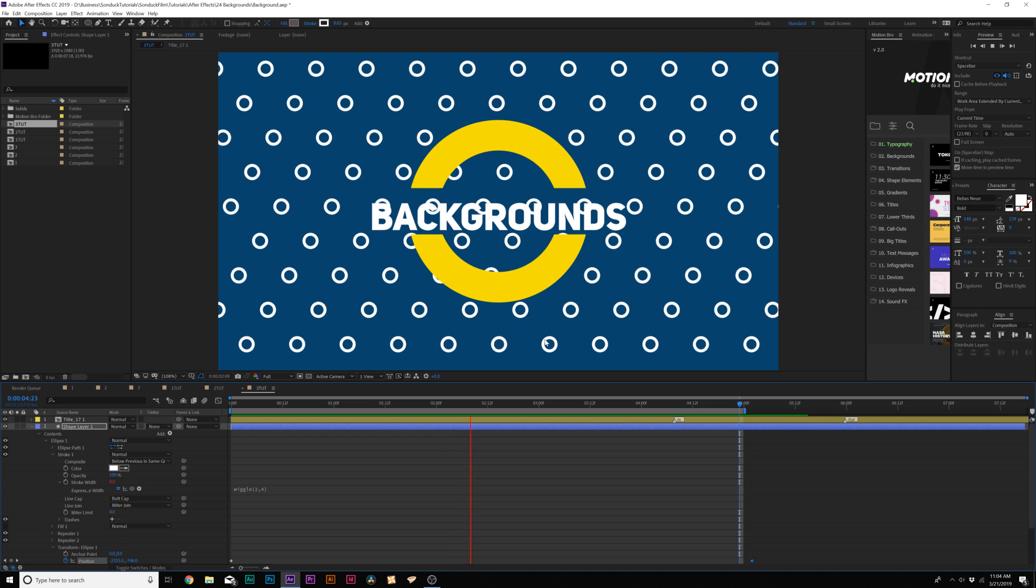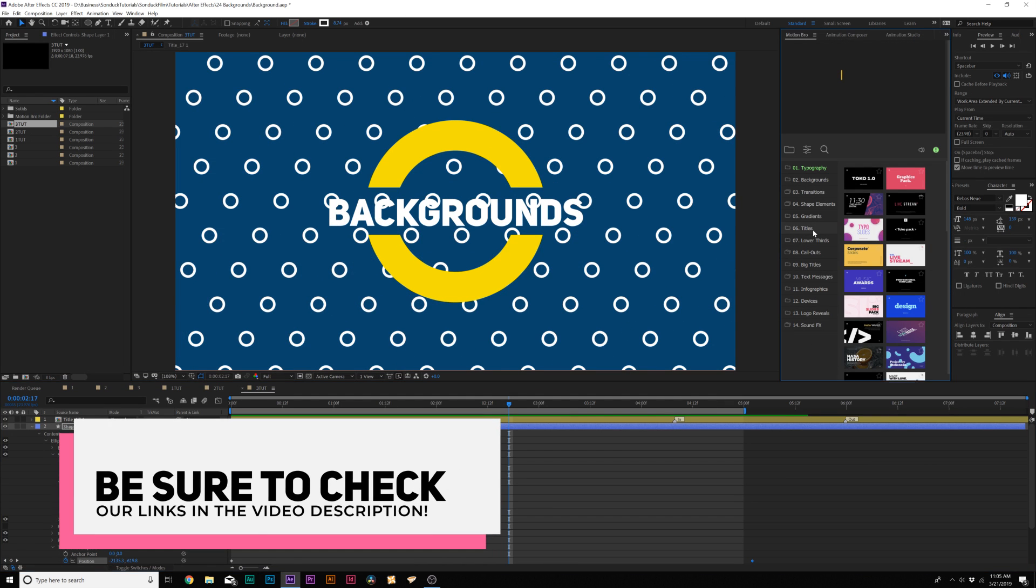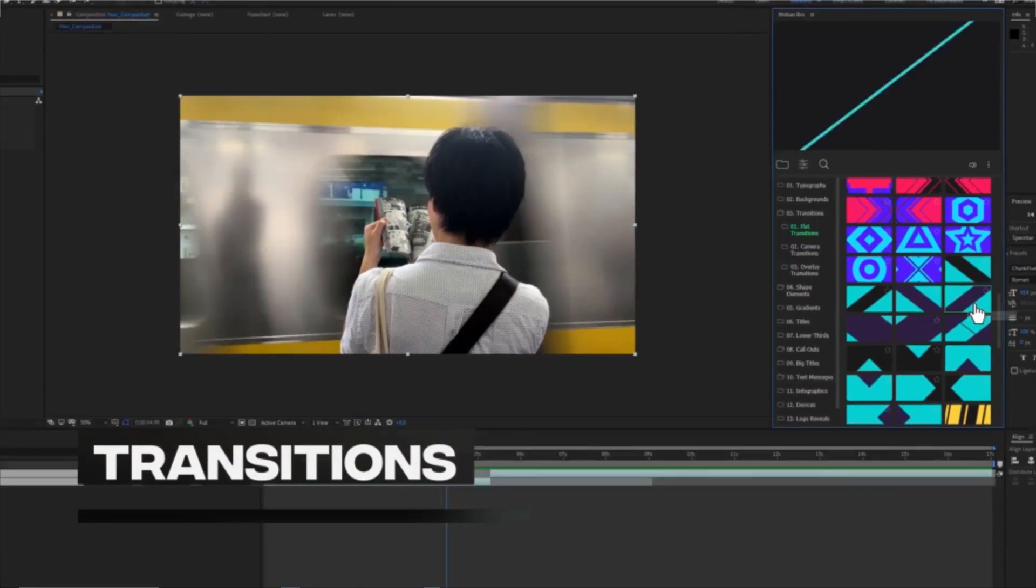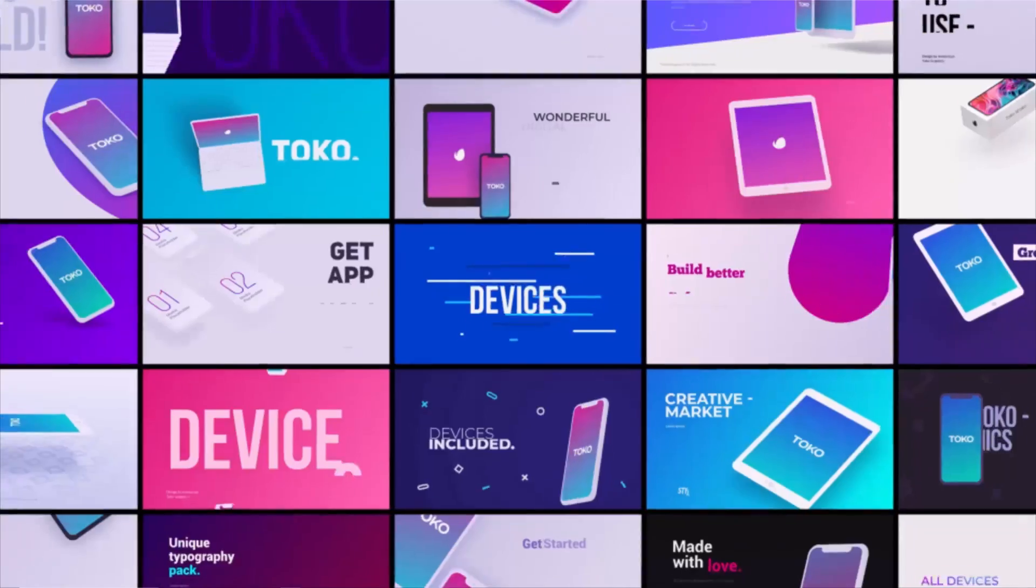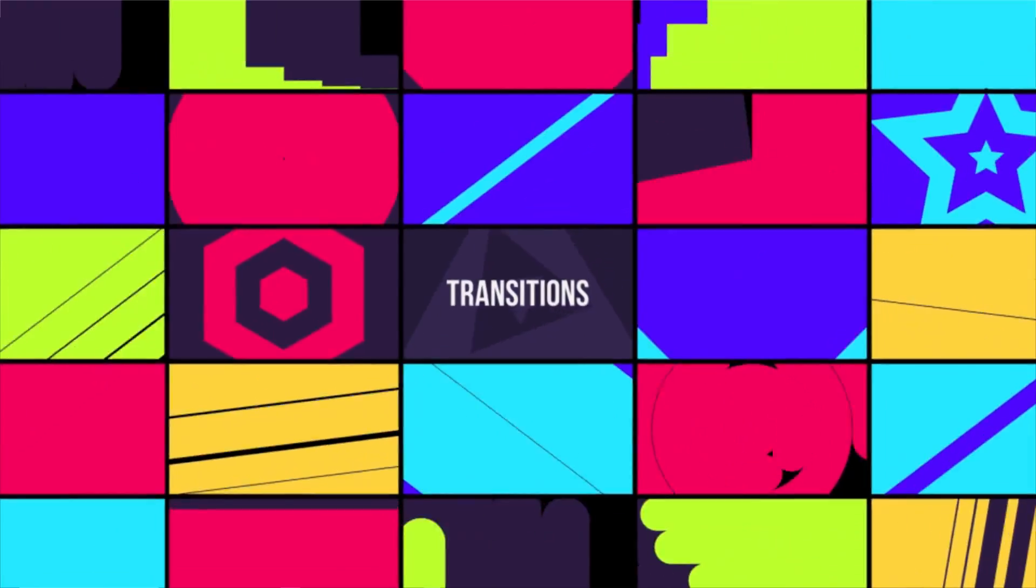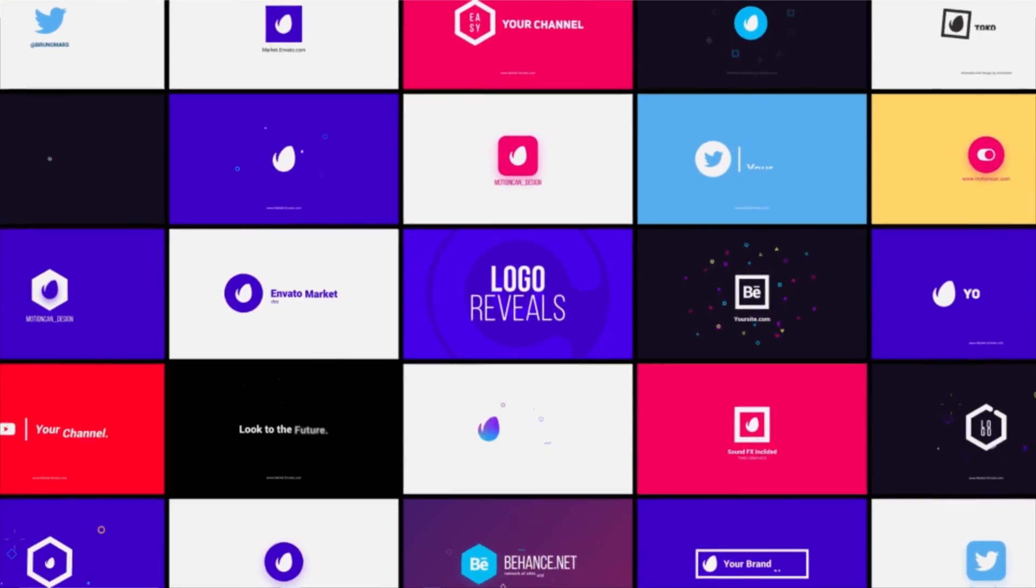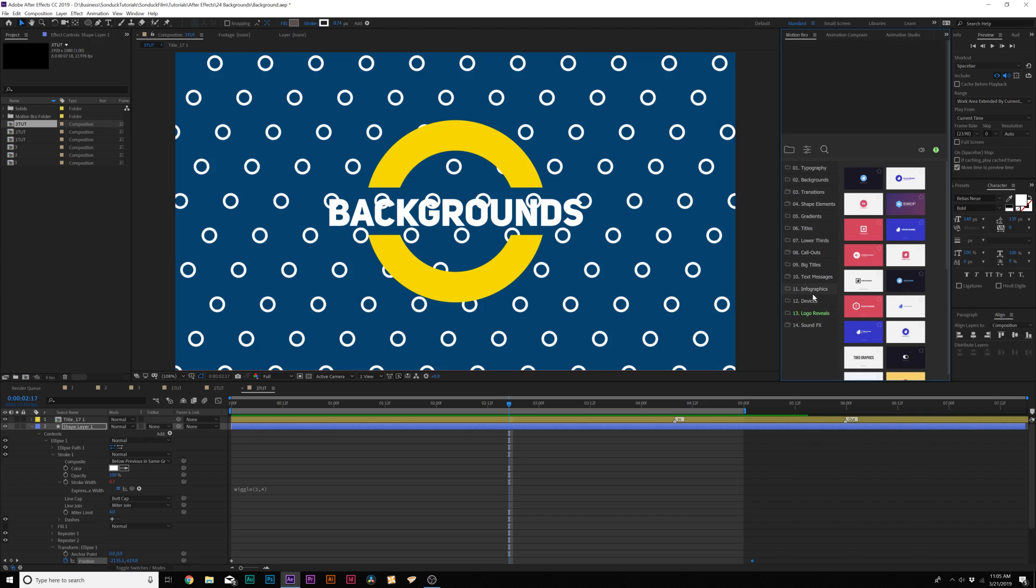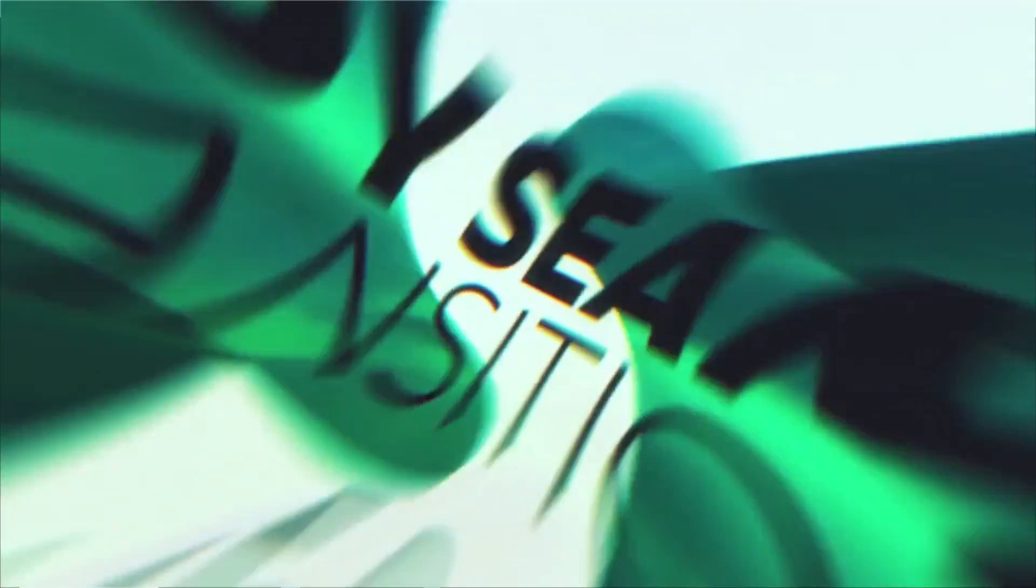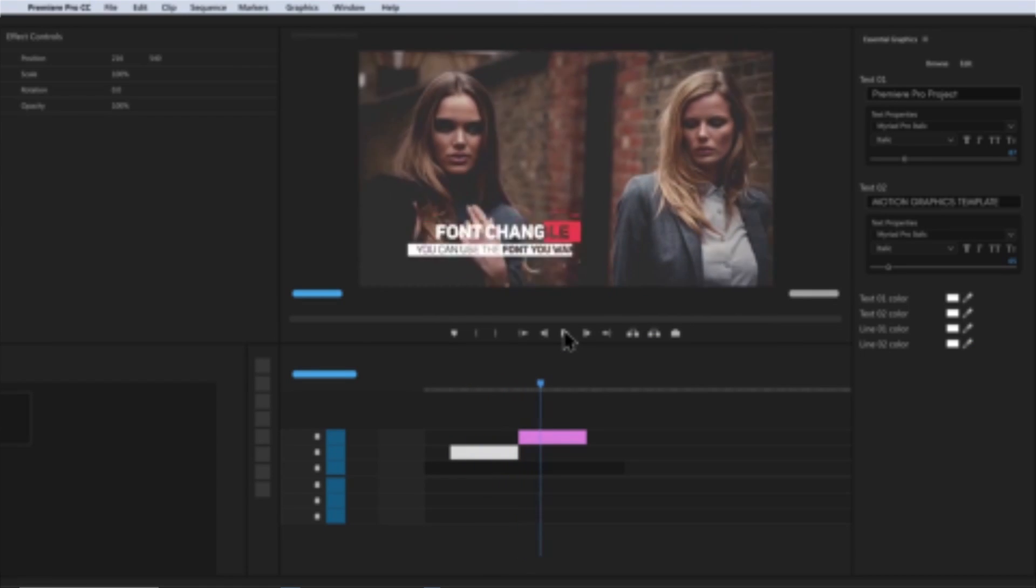All of these title animations in this video were templates from a pack called Toko, which has 1350 motion graphic elements that you can drag and drop into any After Effects project. It comes with more than just titles, it has its own animated background pack, shape elements for accent motion graphics, infographics, device animations, logo reveals, sound effects and so much more. Since Envato is having a sale right now, you can get this for literally about 60 to 70% off at the moment.